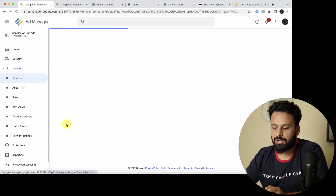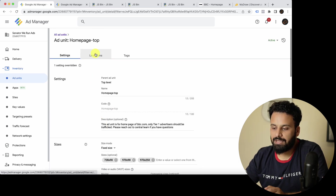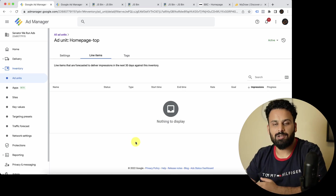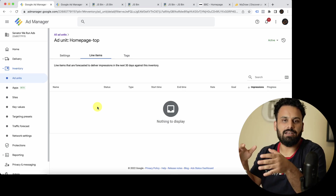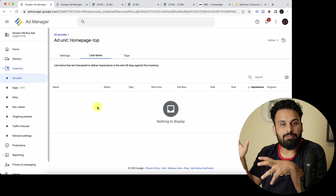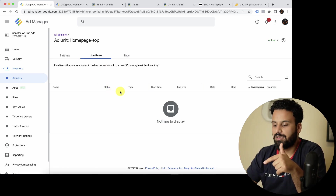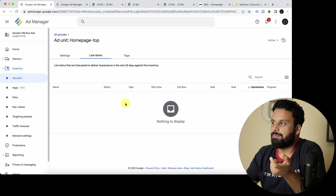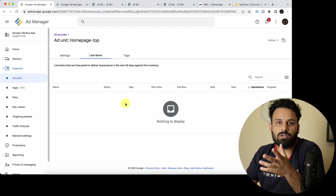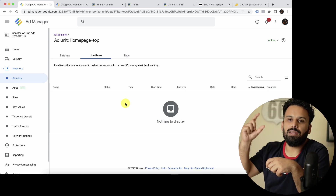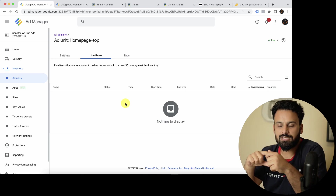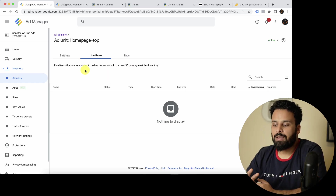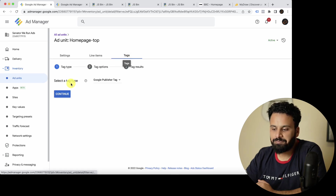You click on the ad unit and it takes you to the ad unit screen. In the Line Items tab, you can see which campaigns are targeted to this ad unit. For example, if you go to your home page and see a Godox ad appearing, you can click the ad unit, go to Line Items, and see if someone is targeting a Godox campaign there — that's the use case.